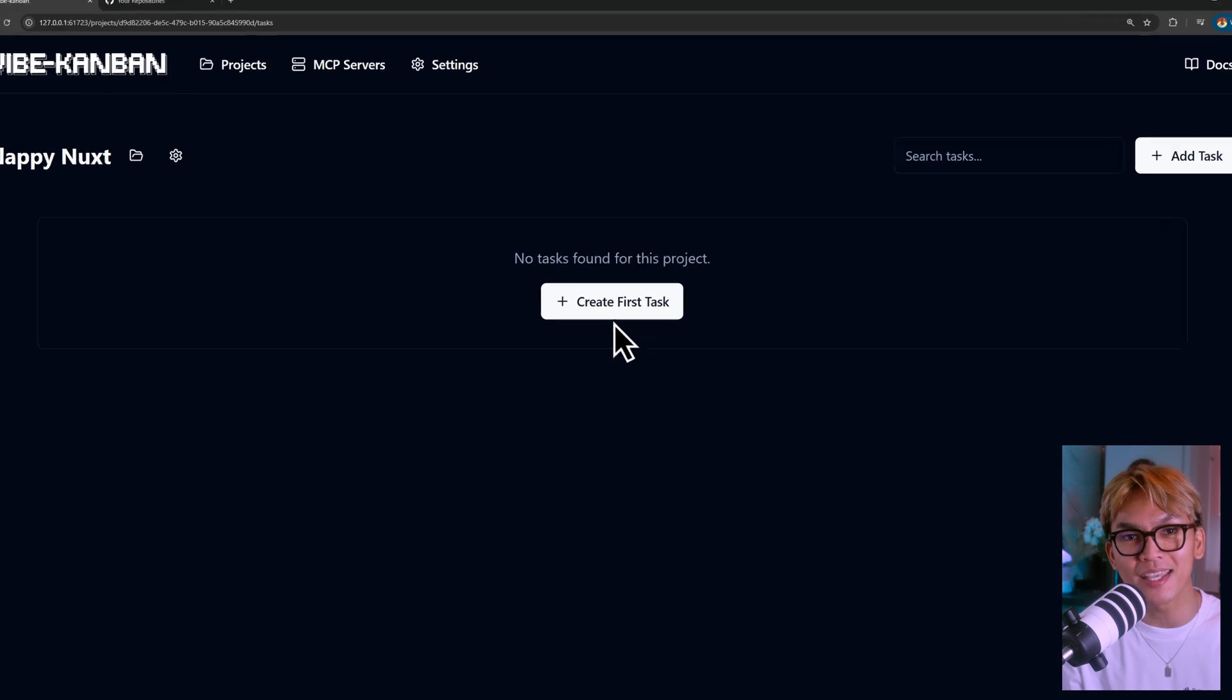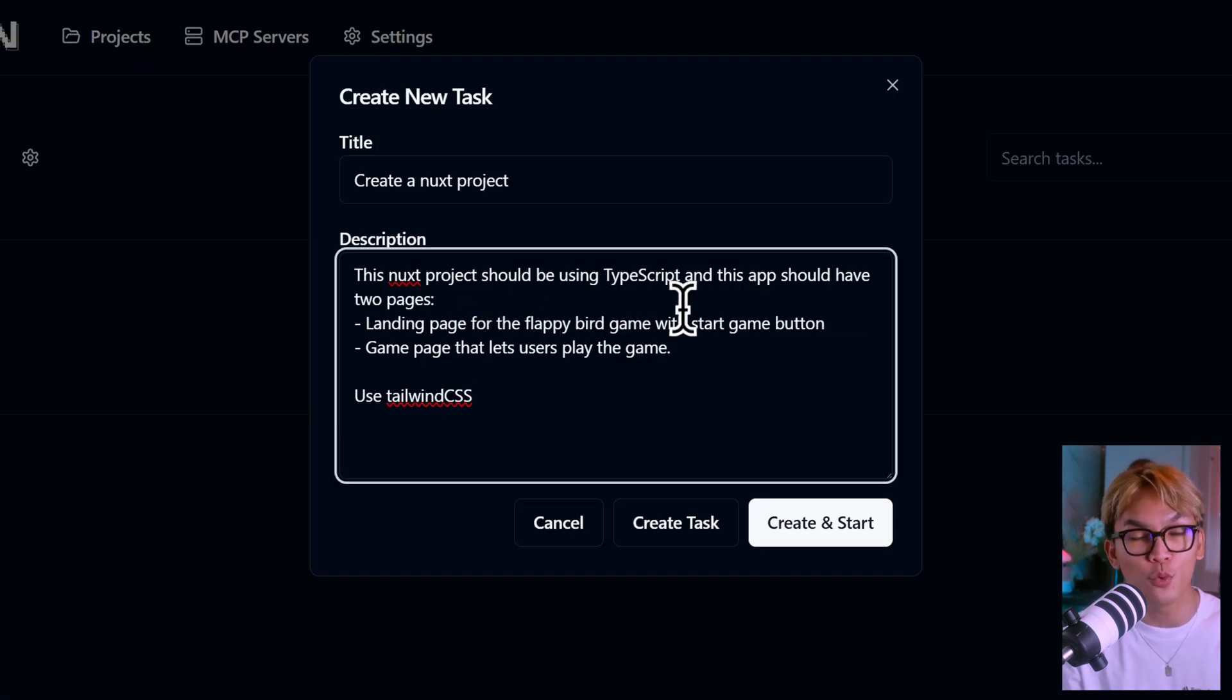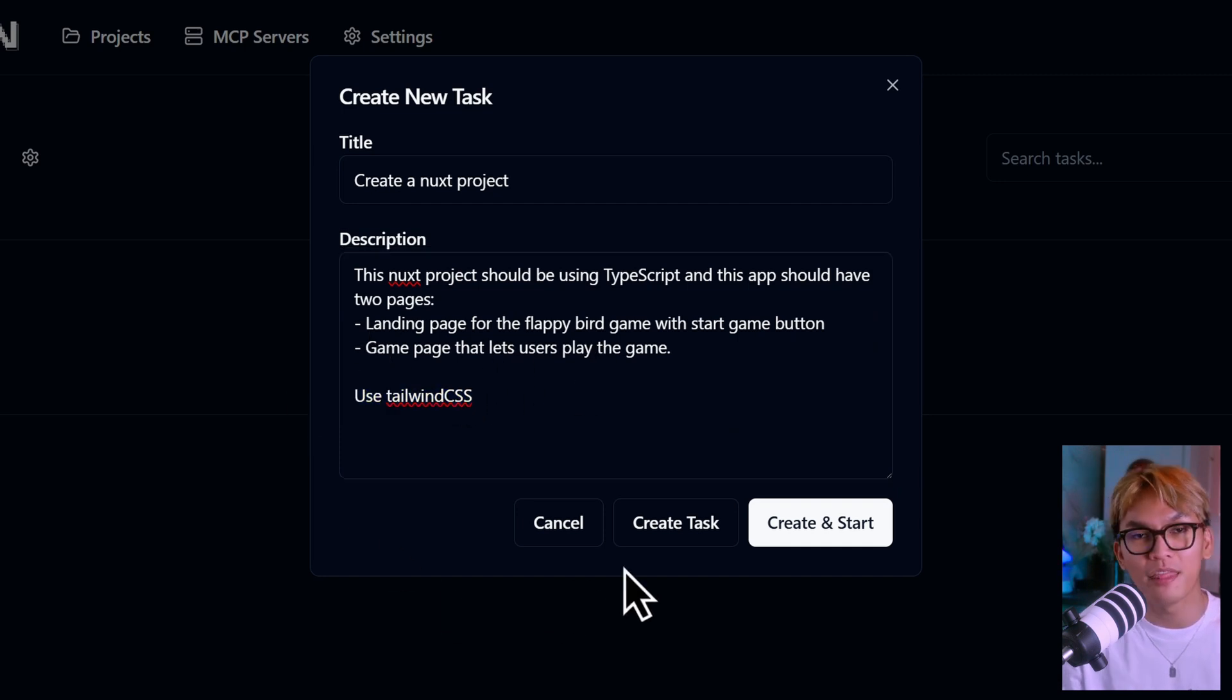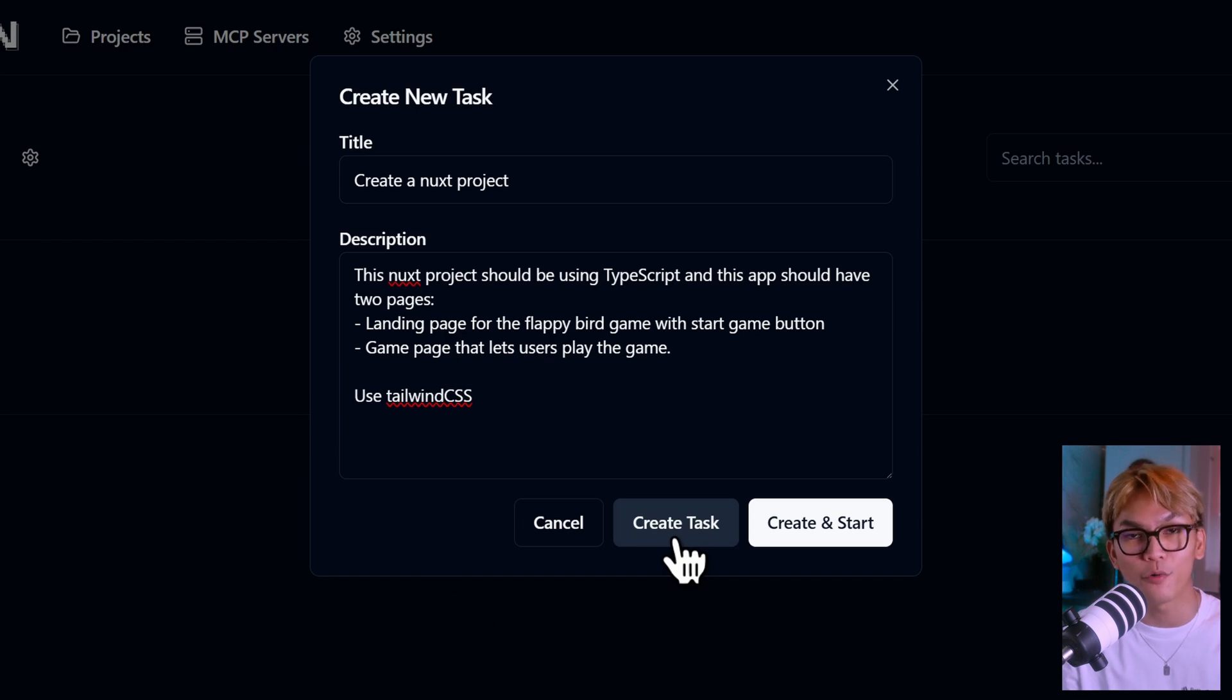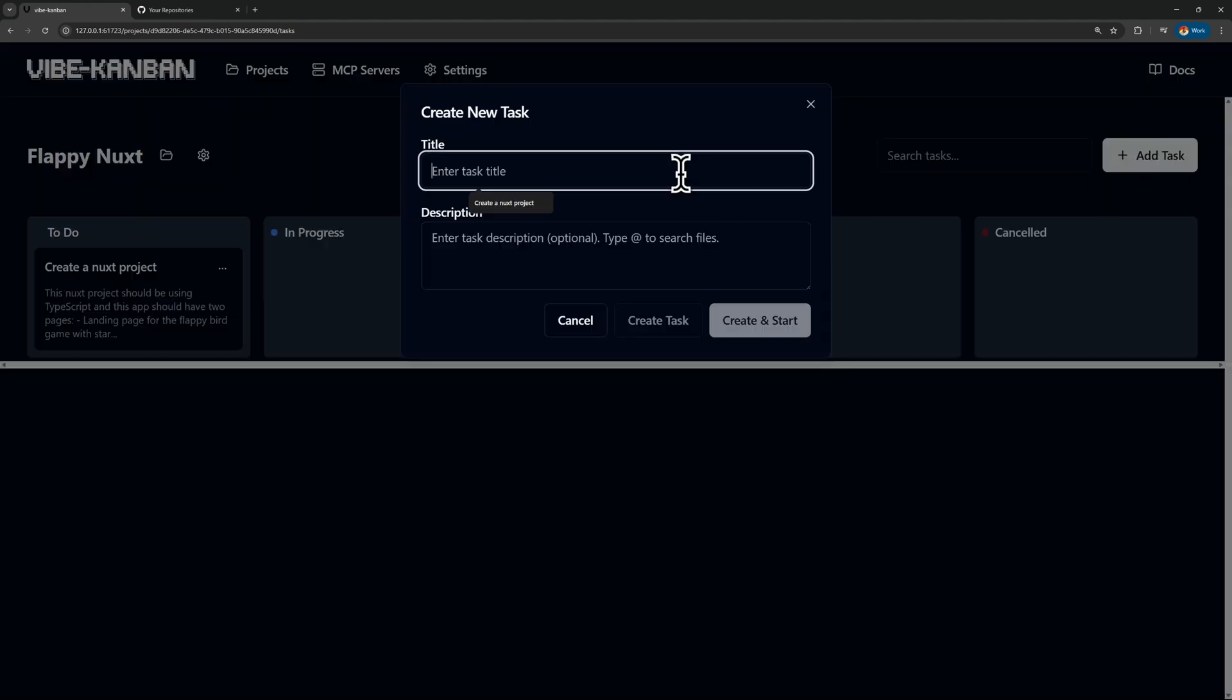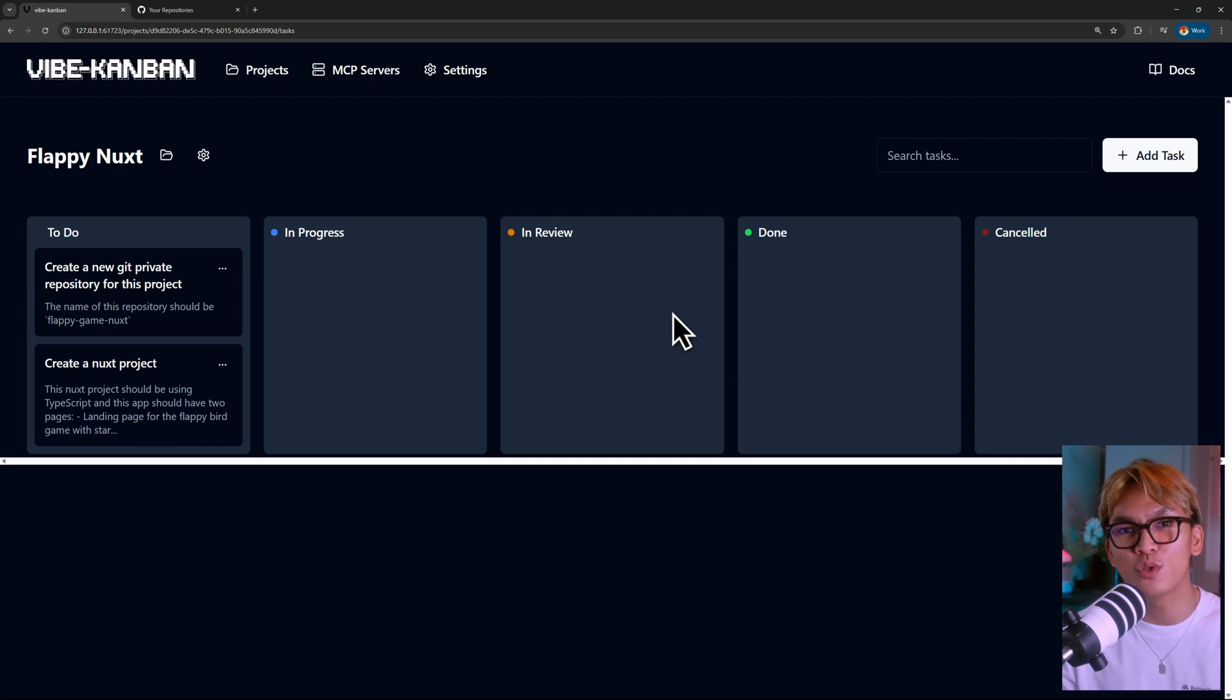Once the project is created, you can finally create a task. Let's create a new task and tell our agent to create a new Nuxt project with two pages, a landing page and a game page. Let's also use Tailwind CSS. And then here you have two buttons, create the task or create the task and start. Let's just create the task for now. And then let's create a new task and ask the AI agent to create a new GitHub repository. So now we have two tasks.